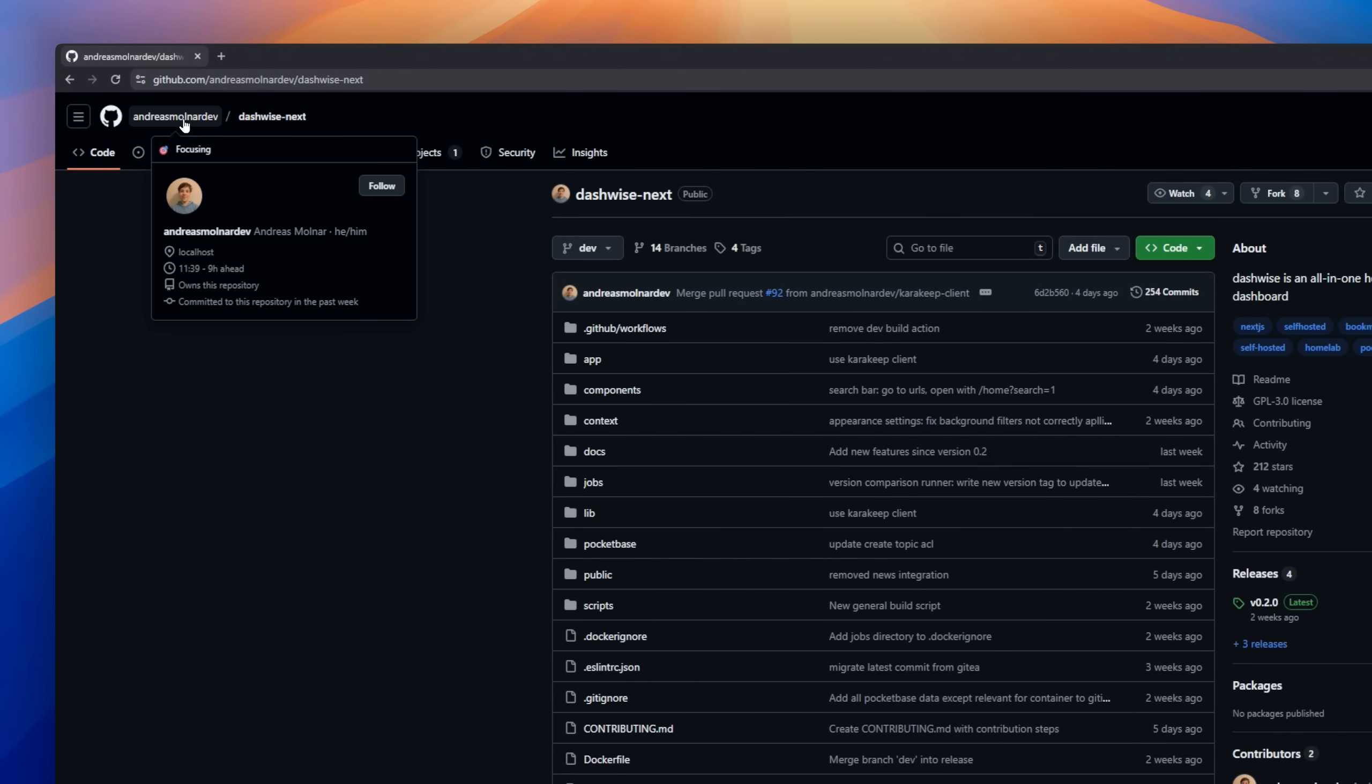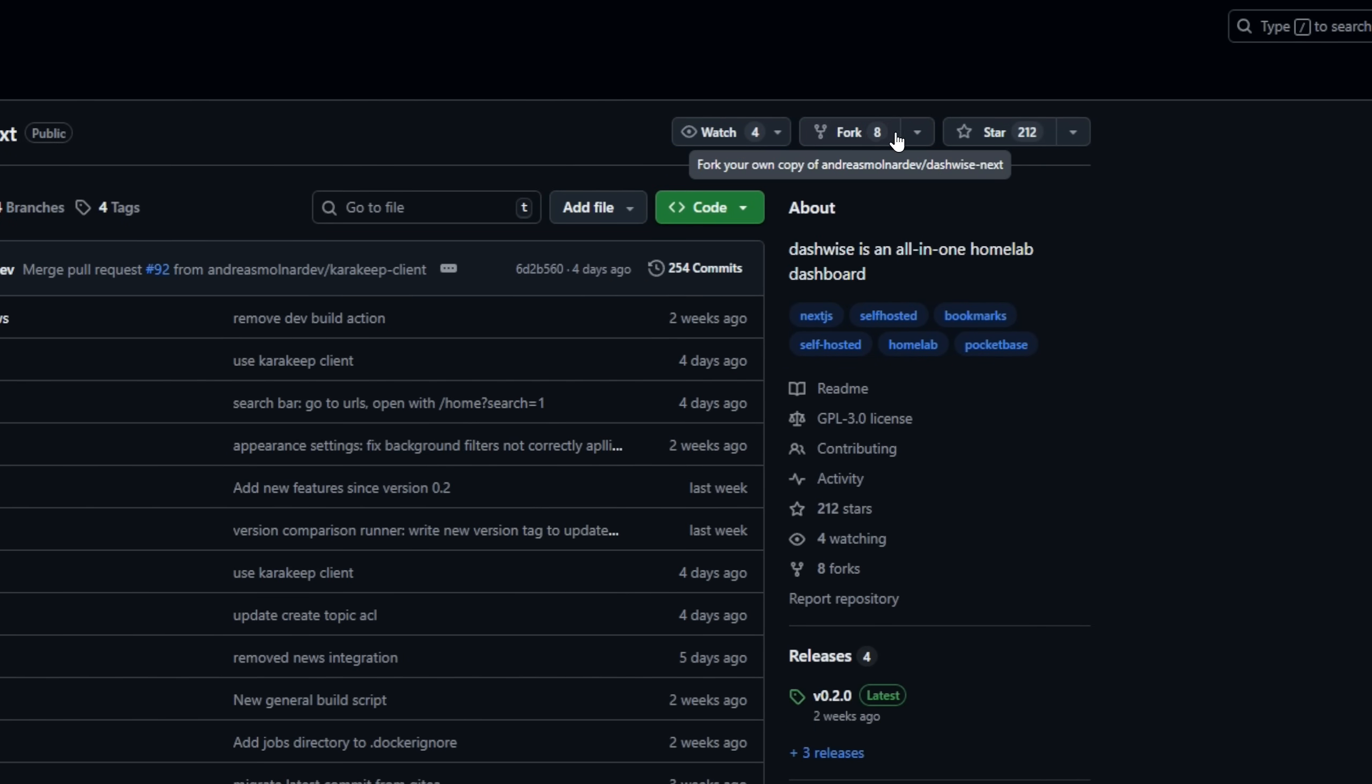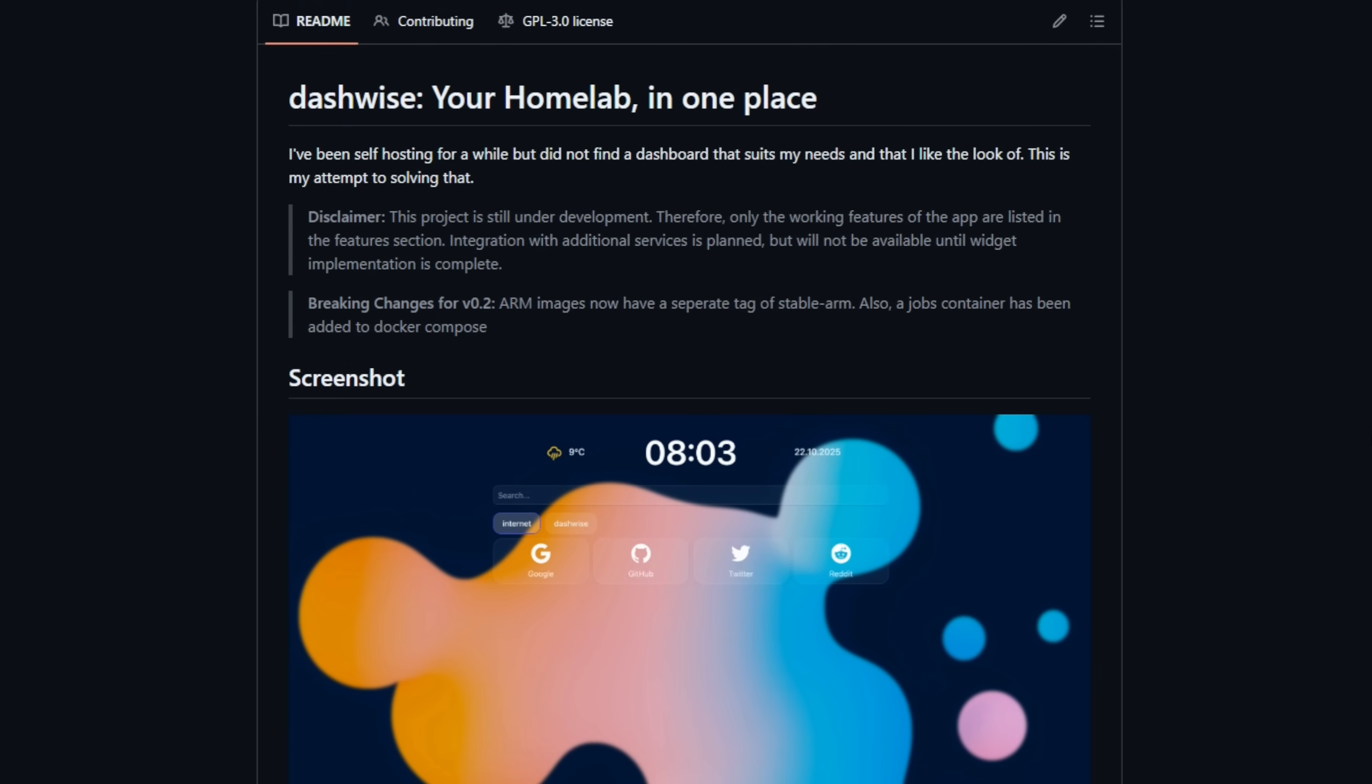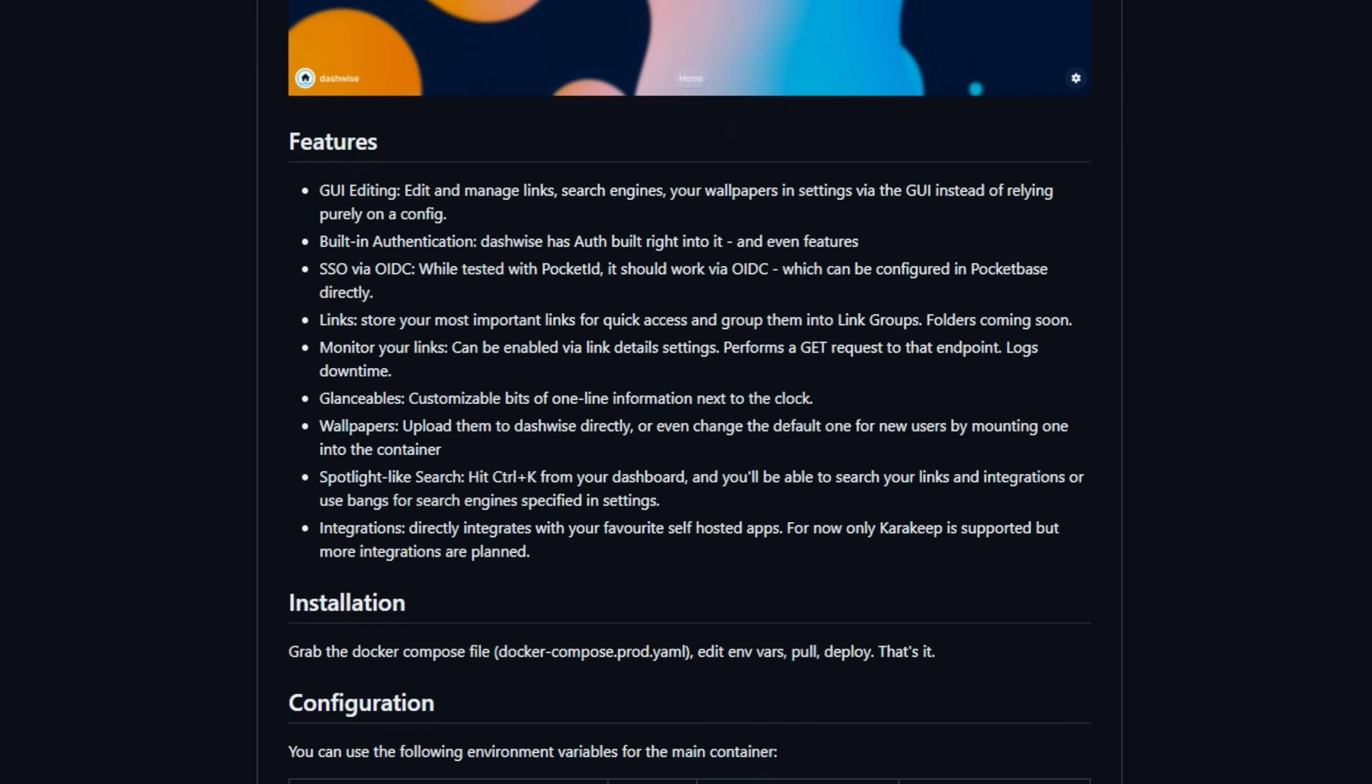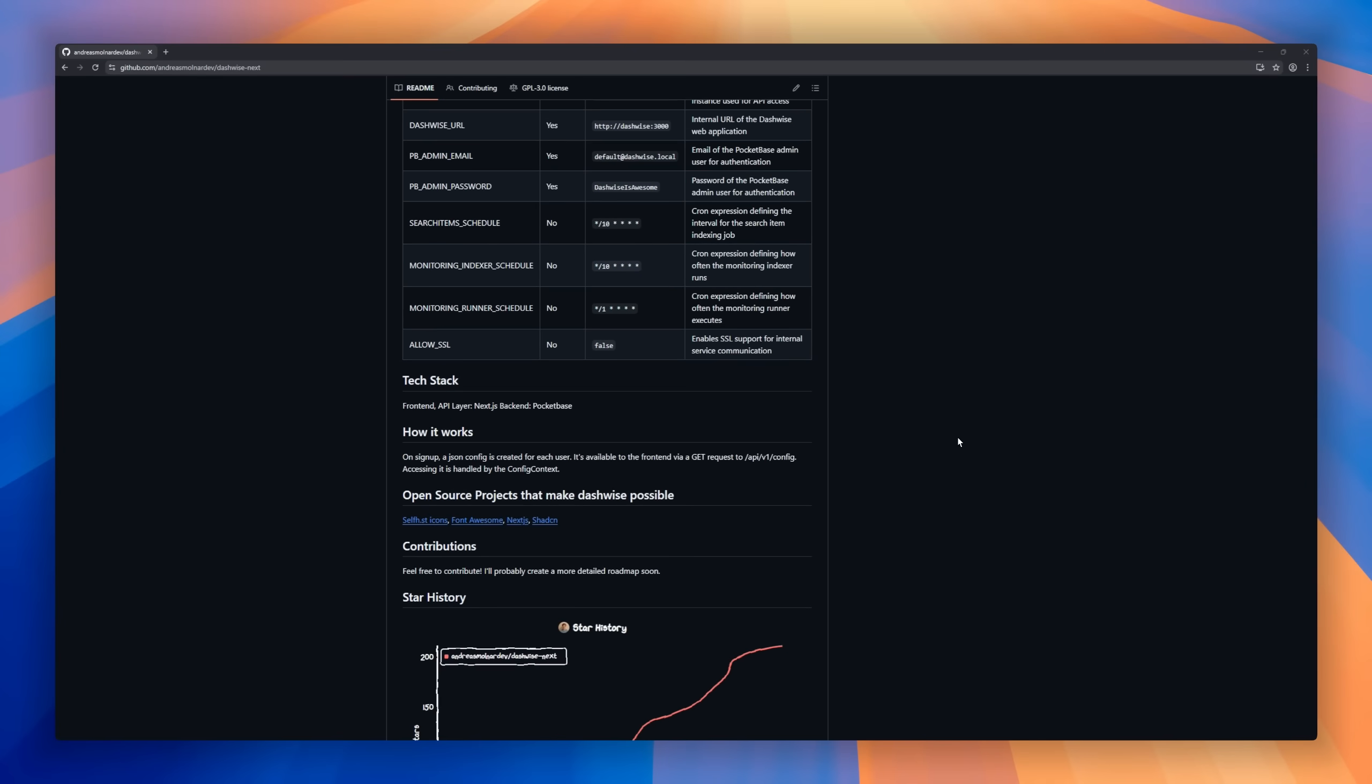Dashwise, your self-hosted HomeLab dashboard, all in one place. Tired of scattered dashboards? Dashwise brings links, search engines, wallpapers, and integrations together with a clean, customizable GUI. Built-in authentication supports SSO via OIDC, while Spotlight-like search lets you find links and integrations instantly. Keep tabs on your important links with built-in monitoring, customize glanceables, and even manage wallpapers for every user.